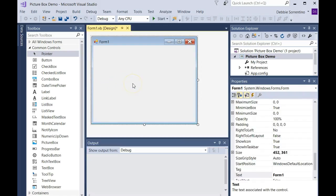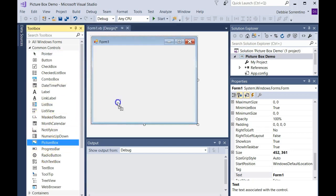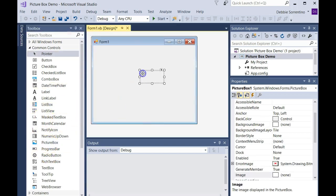Here I'm going to demonstrate a picture box control. Here's my form, and I'm going to put a picture box out here. It's kind of a small picture box.